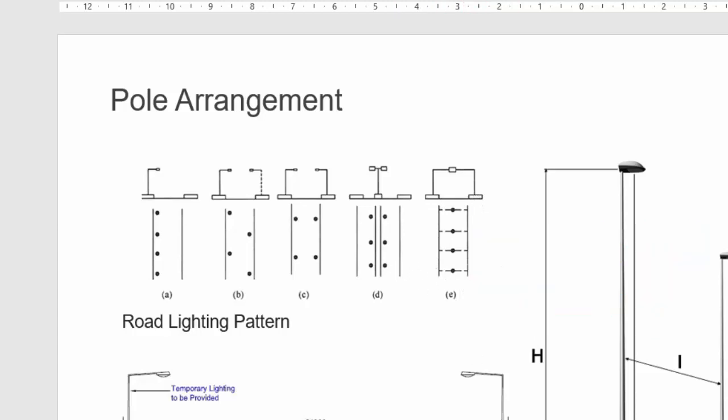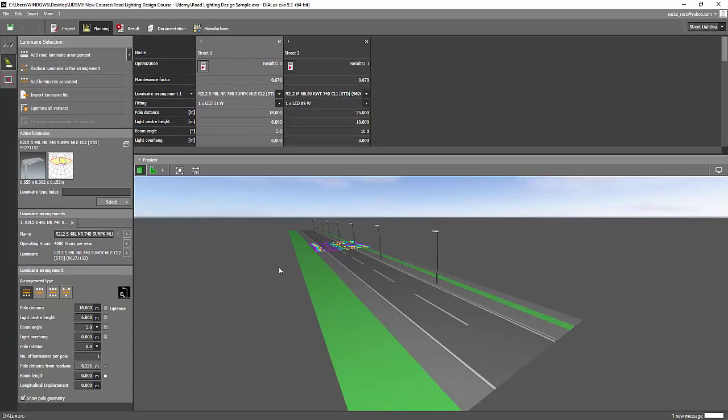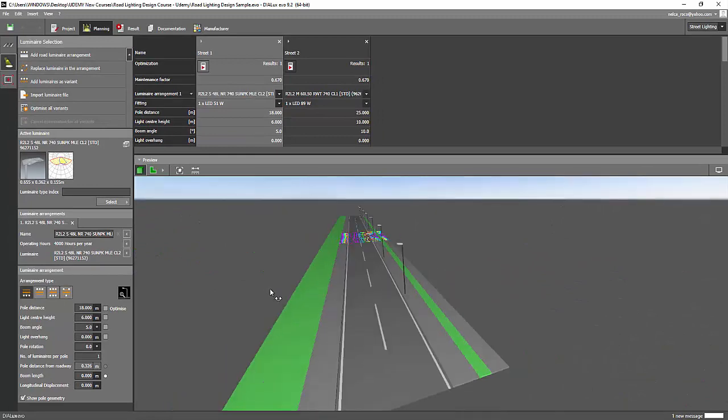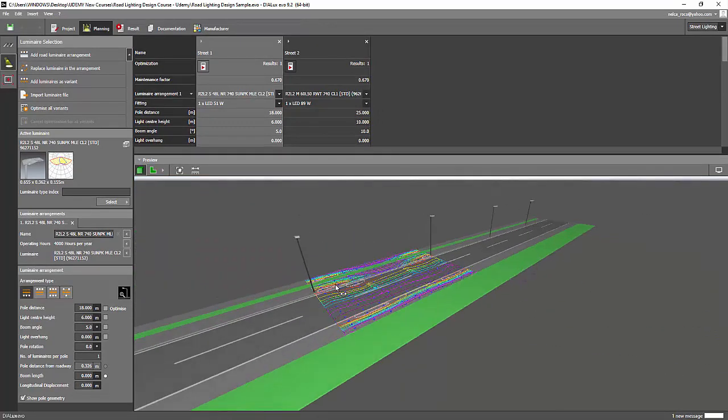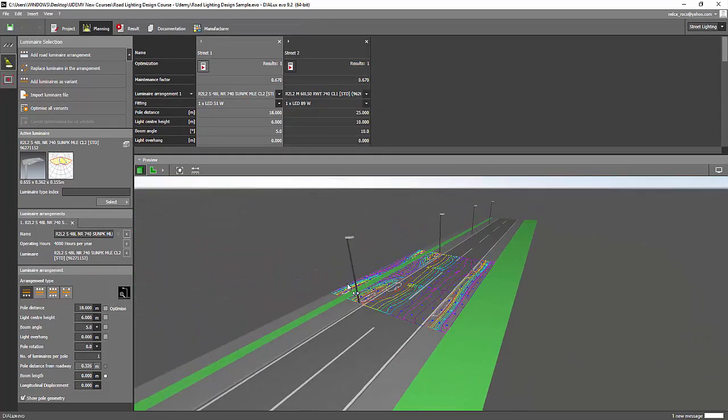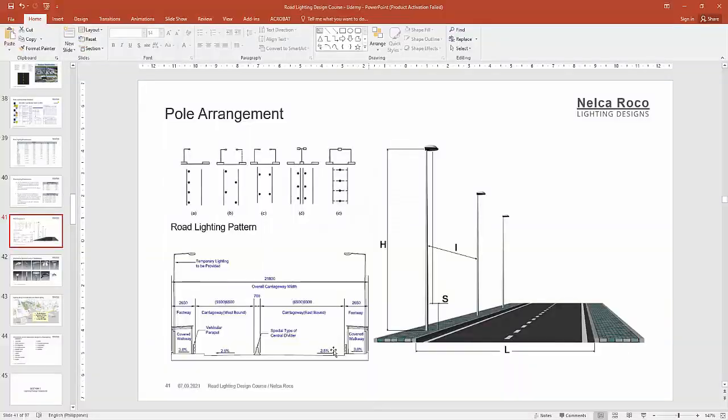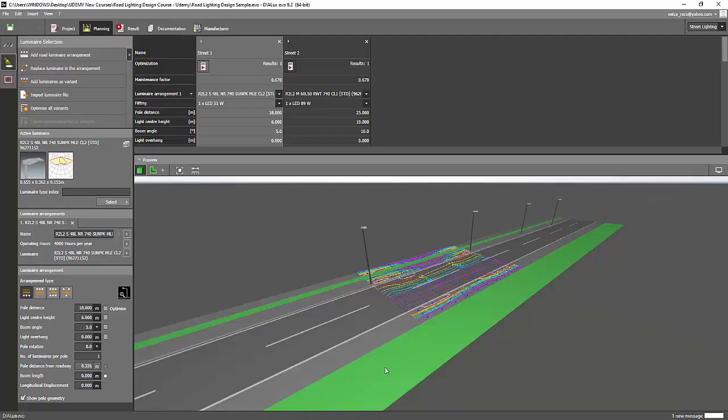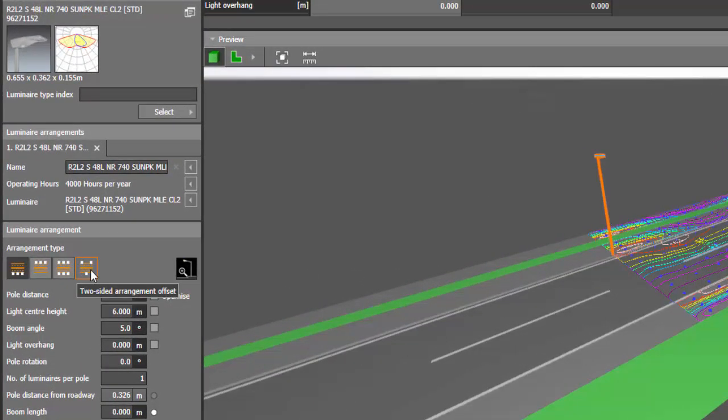Okay, so how to do that? Let's go for the A first. So this one is the example of the first arrangement which is one side. And if we go to the next one which is the staggered position, we just need to click on the luminaire and then press this two-sided arrangement offset.